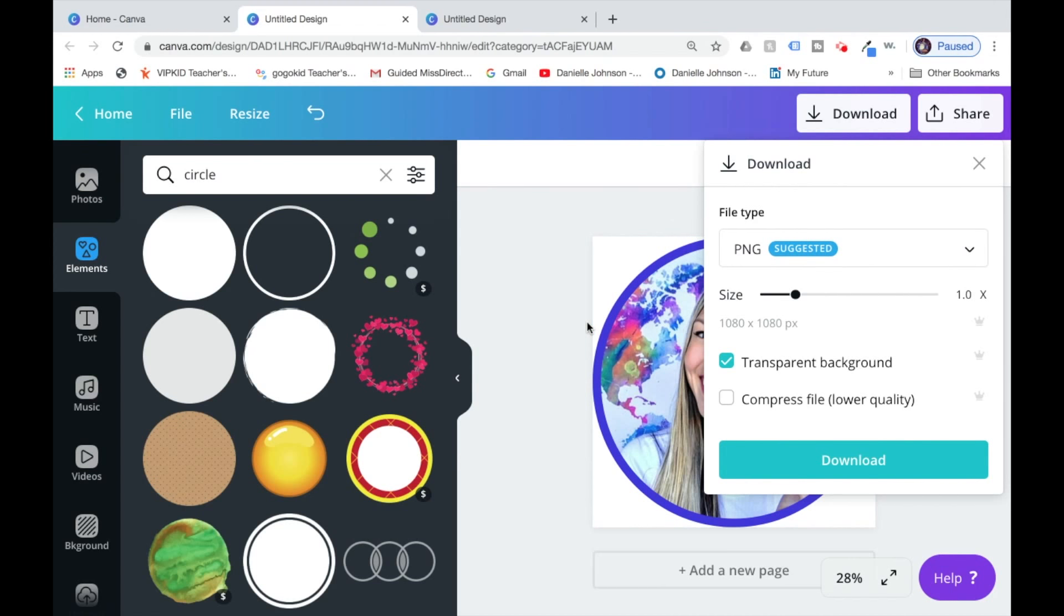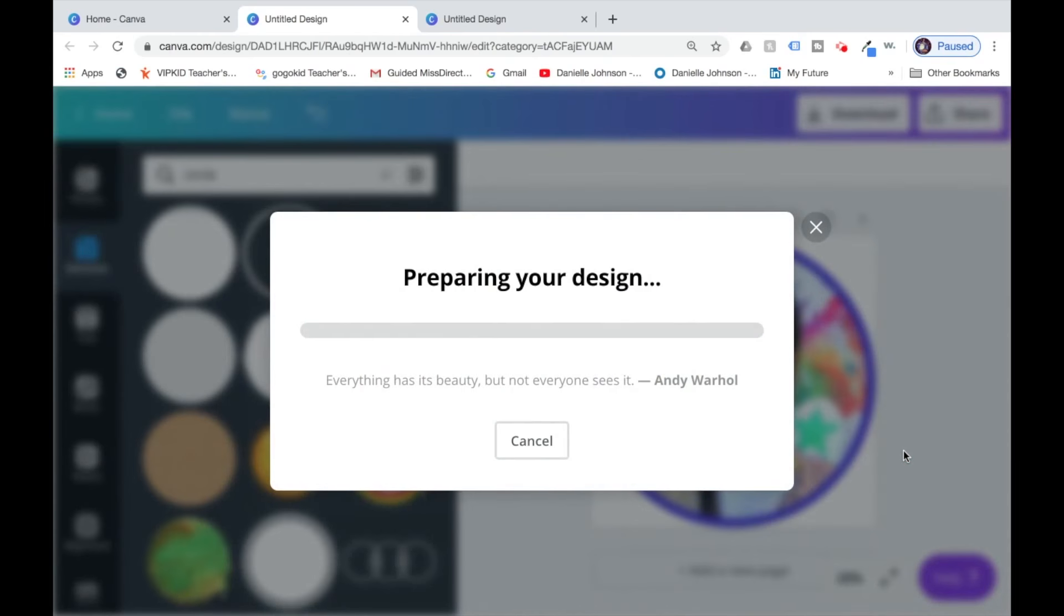But even if you don't have the paid version and there's still white there, you can still crop it when making your profile picture so that the ring is the only thing that shows and not the square borders. I'll click download, and then I'm set to go.